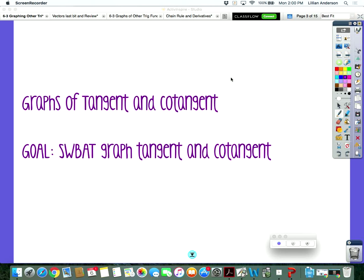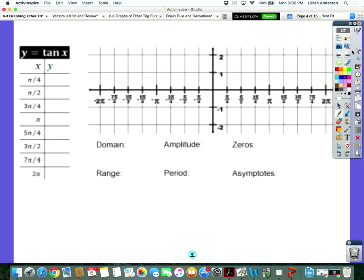So today we're talking about the graphs of tangent and cotangent. You'll be able to graph these, the last two of the six, by the end of the period. The tangent and cotangent look a lot different from secant, cosecant, sine, and cosine. Let's go back to page one where our parent functions are. We're going to fill in those last two flaps on that goldenrod color sheet, and just like before, we're going to piece together by going around the unit circle.